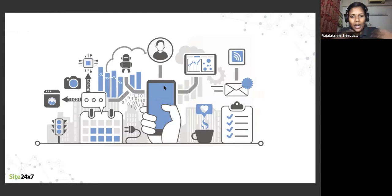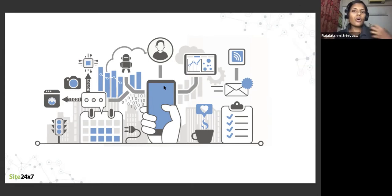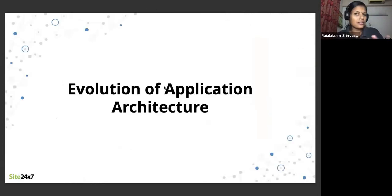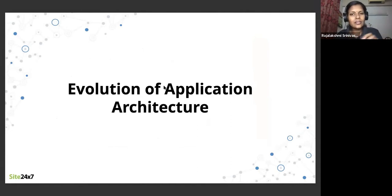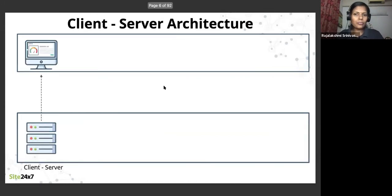Any business involves applications in some form or other — product companies develop applications, service companies use applications developed by others to give service to people. So with that context, how has the application evolved over the past 20-25 years, from when I started application development to where it is today? Typically, when we talk about application building, it involves client-server architecture.